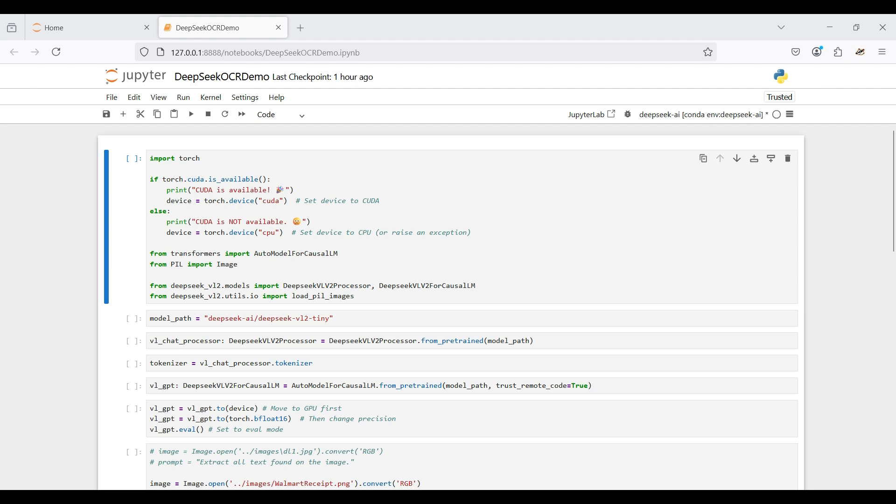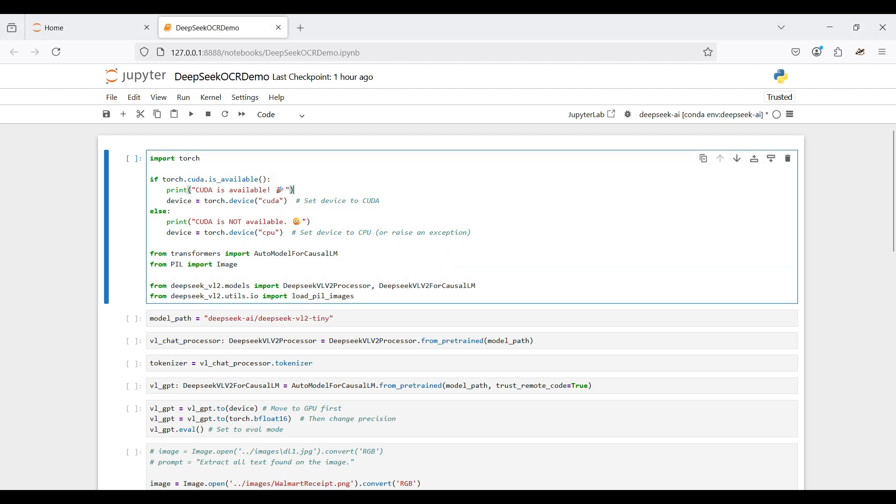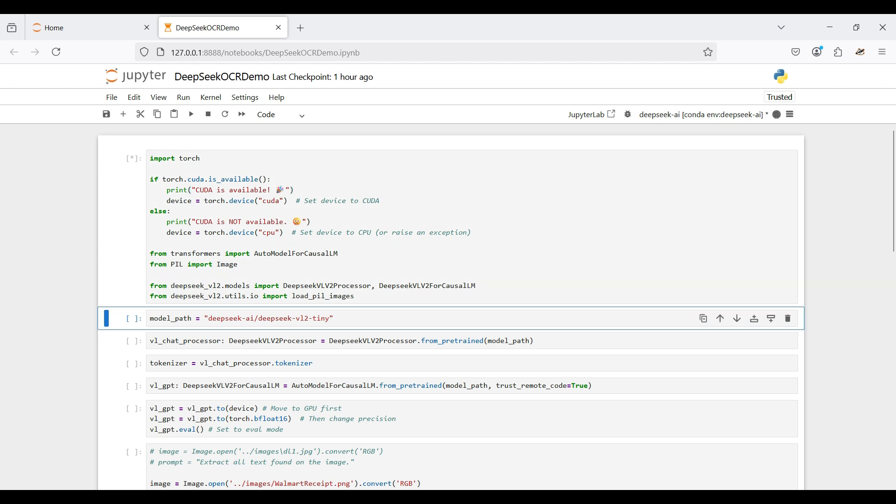Then we load the Transformers package so we can directly and easily access pre-trained models from Hugging Face. Finally, we load the packages from the DeepSeek VL2 repo we cloned earlier — these packages simplify the interaction with the DeepSeek models. After running this, we can see that the code was able to detect our GPU.